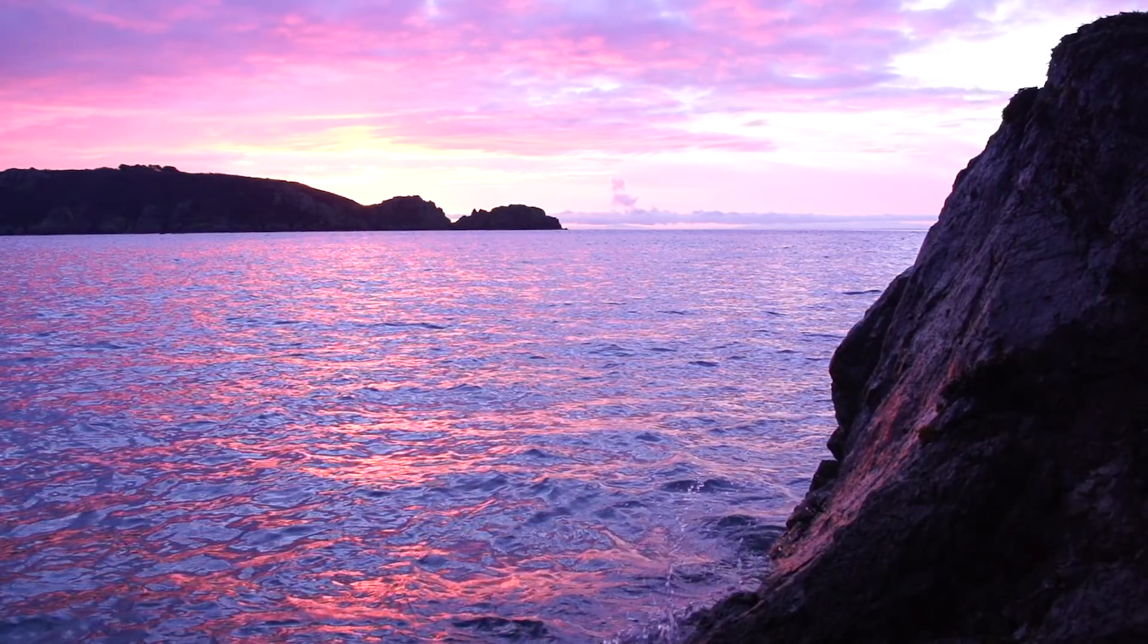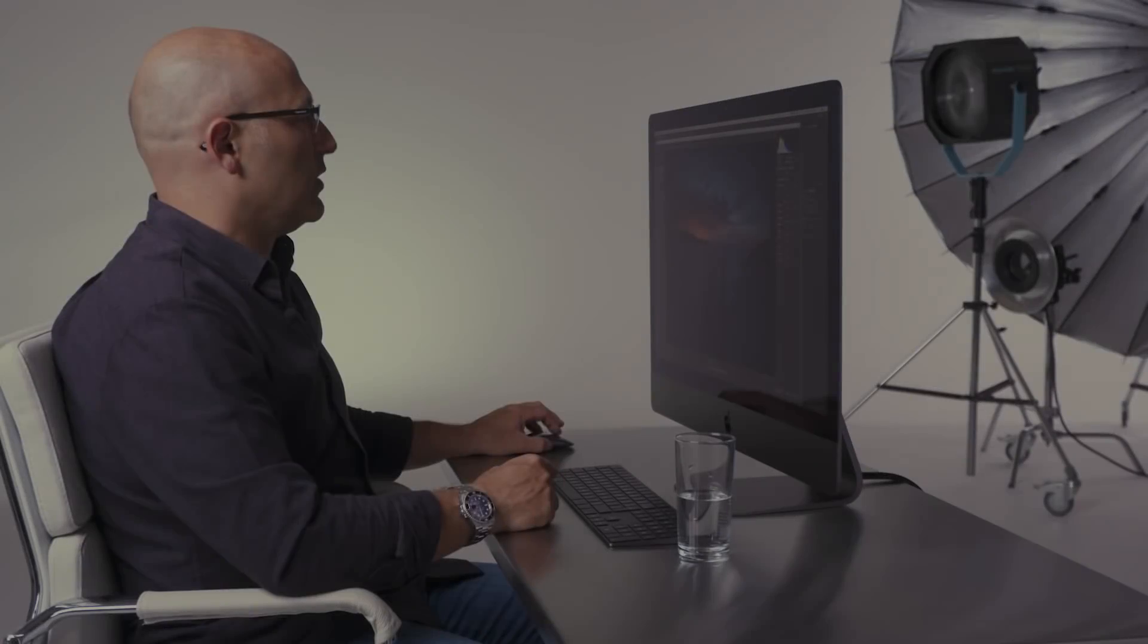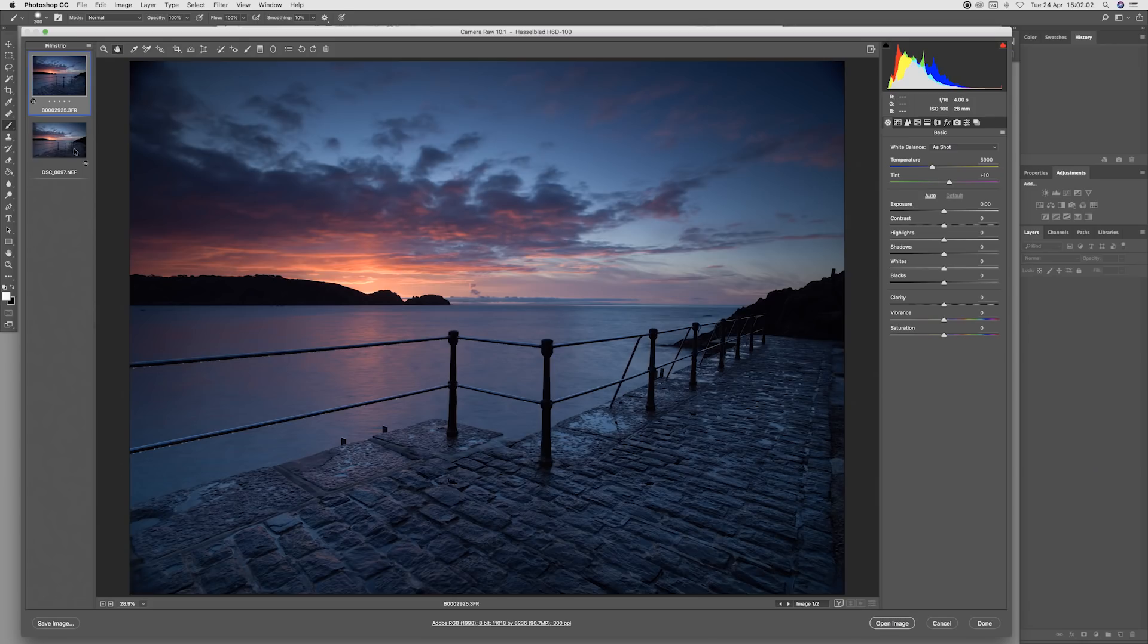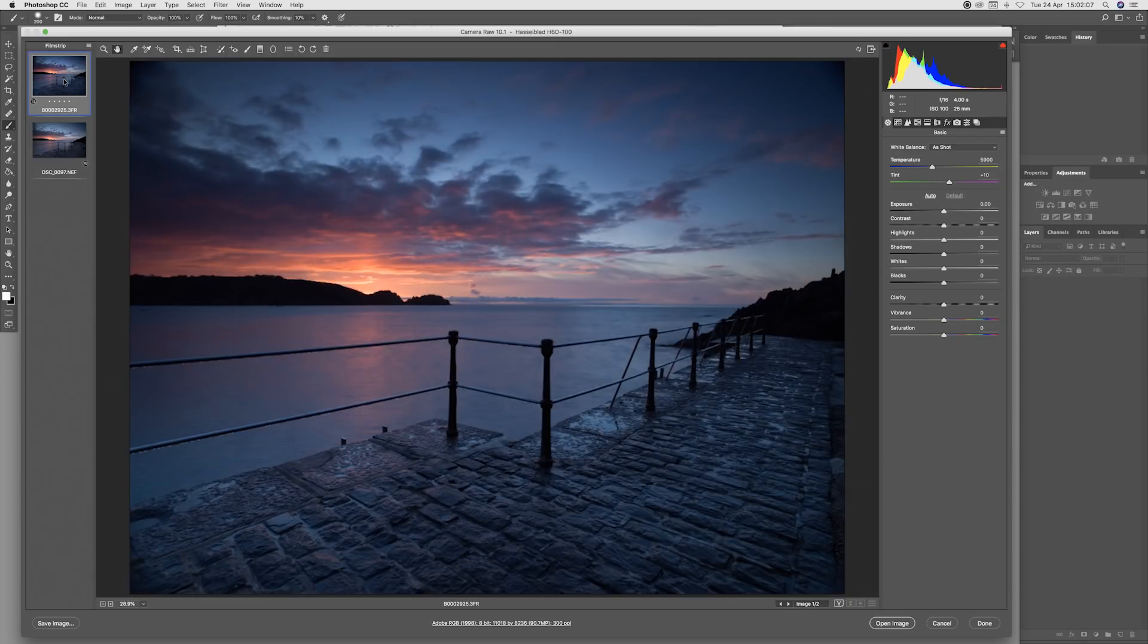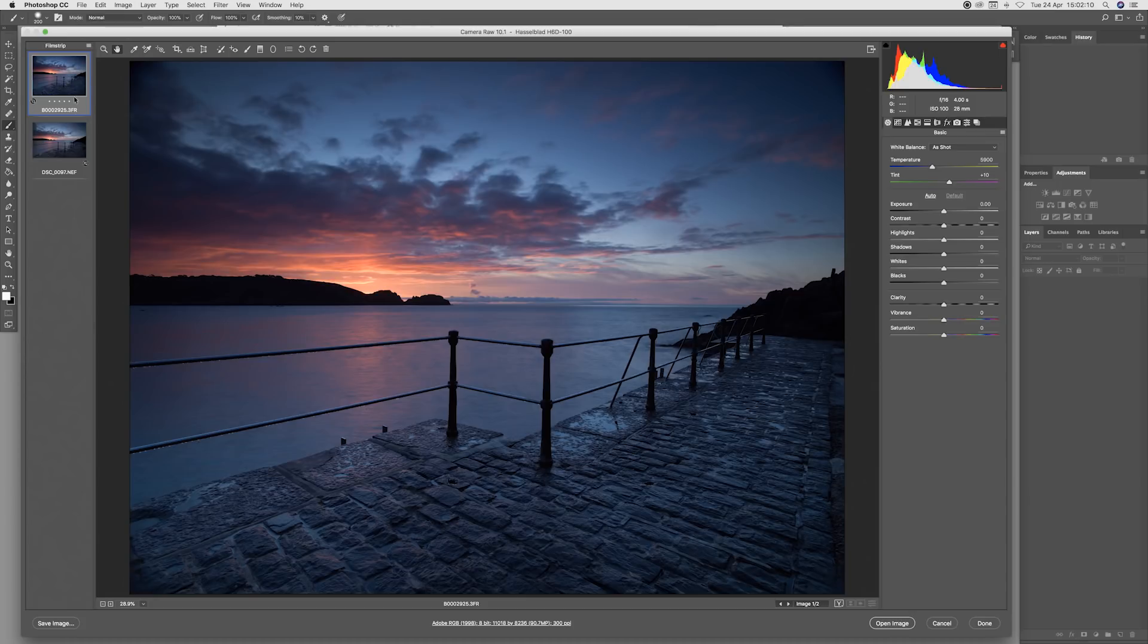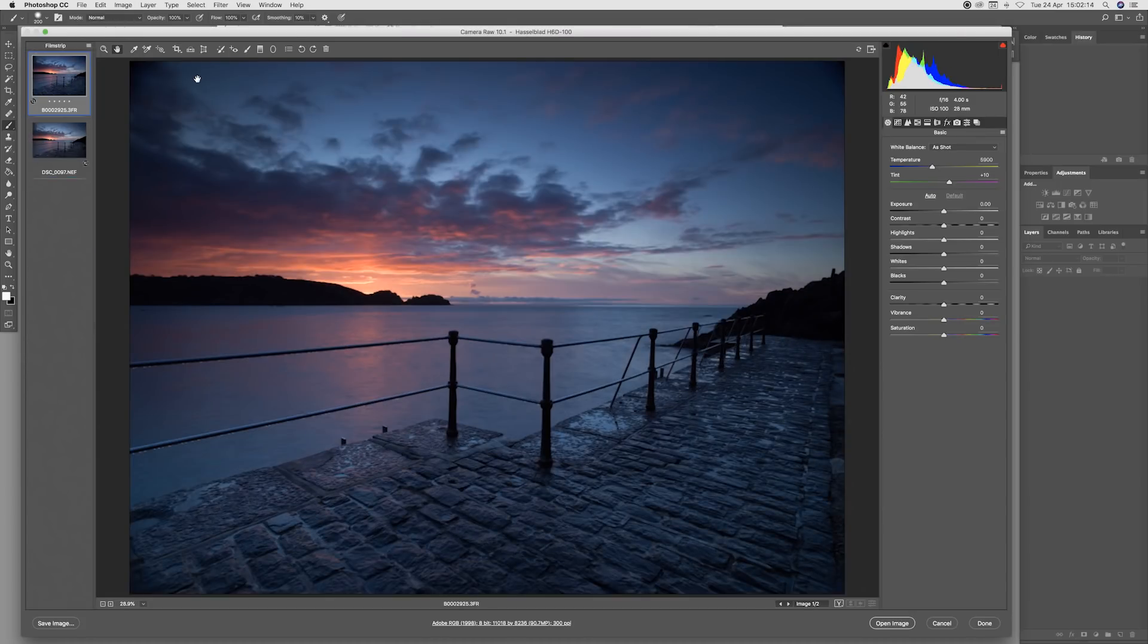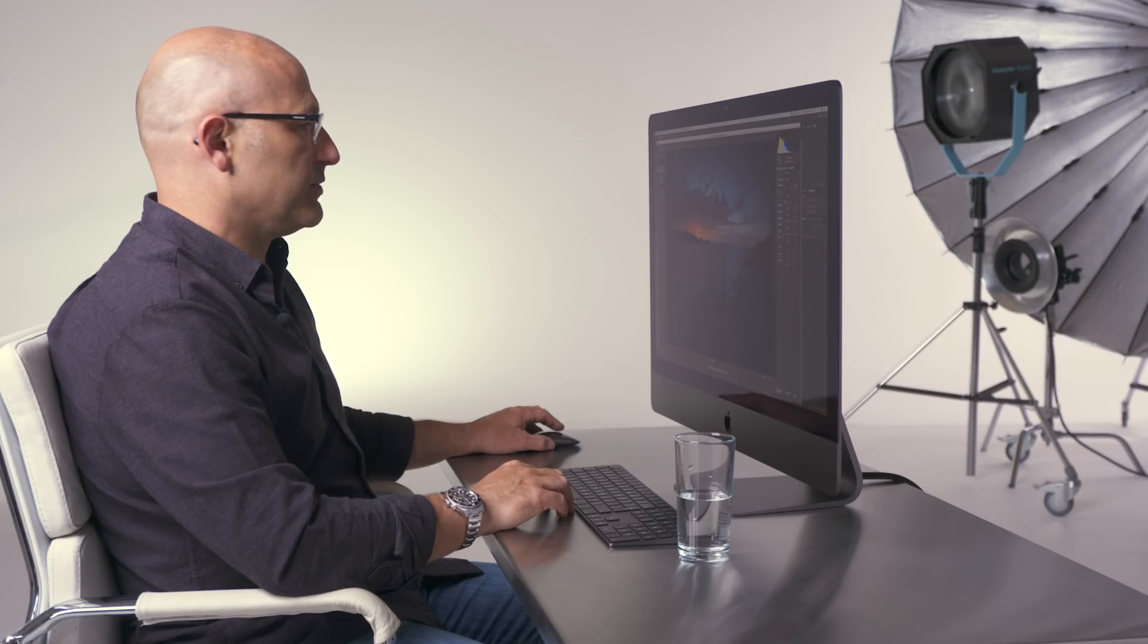I have the Hasselblad shot on screen at the moment, and if we do a quick comparison between the 35mm shot, I think the color fidelity on the medium format is far more accurate, far richer in colors, and looks to me a greater reproduction of how the scene was visually.